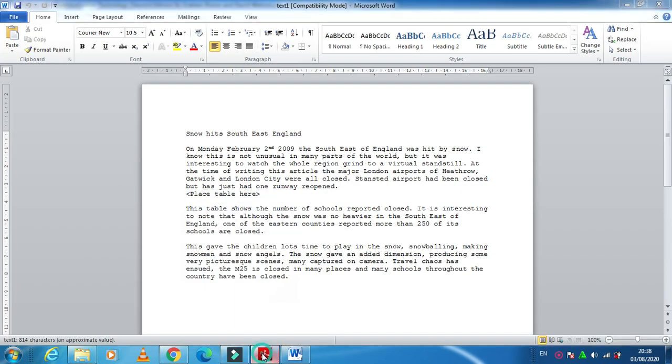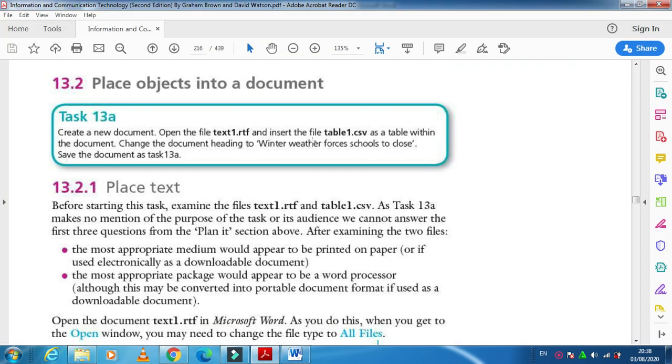They ask me to insert the file. They did not mention to copy and paste, and they did not mention to just get the contents. So you need to insert the table.